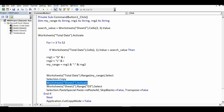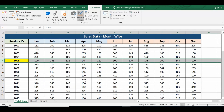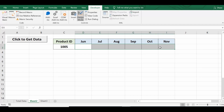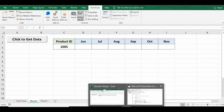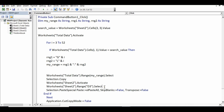Once the dynamic range is copied, I activate Sheet 2 where I want to paste, and I want to paste in front of the product ID in cell D3. To select D3 the code is Worksheets("Sheet2").Range("D3").Select.